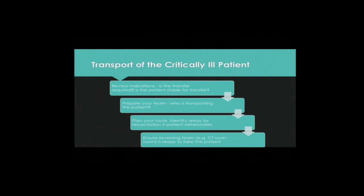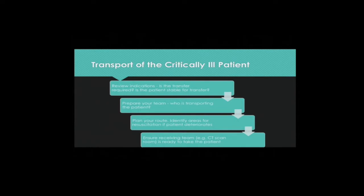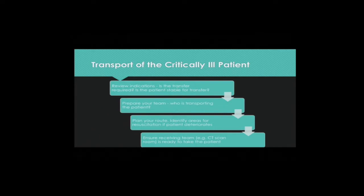Planning for transport. First, review the indication for the transport. Prepare your team — who is transporting the patient? Plan your route. Identify areas for resuscitation if the patient deteriorates. For usual patients who are not COVID-19 confirmed or suspect cases, the protocol is to push the patient to the nearest clinical area and resuscitate there. Ensure that the receiving team — for instance, the CT scan room — is ready to take the patient to avoid unnecessary waiting.